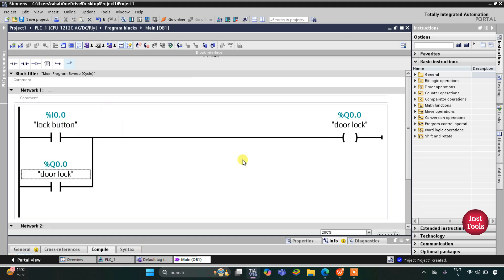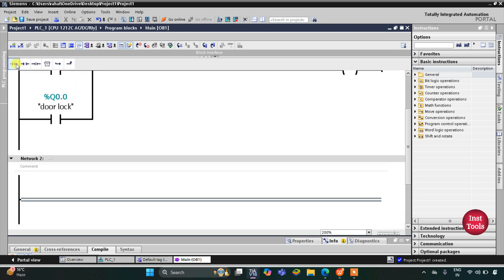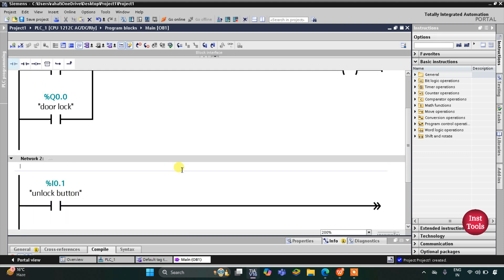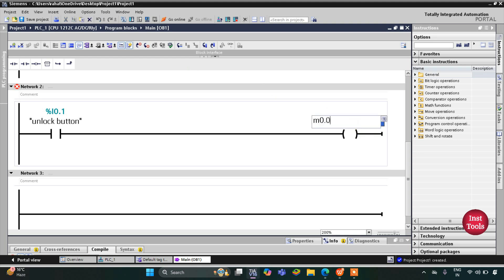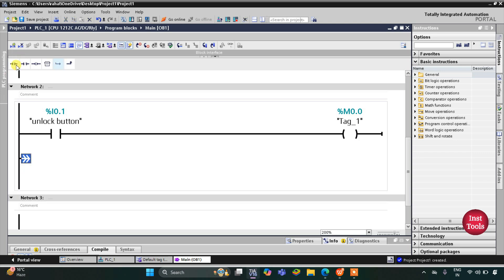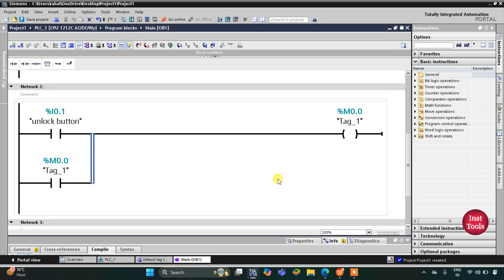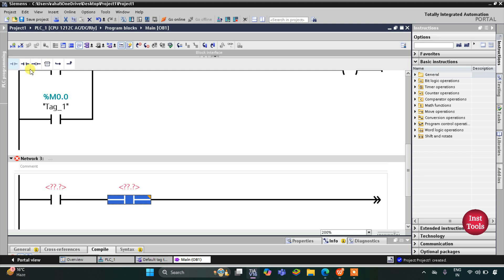This lock button is actually a push button — when it is pressed and released, the door gets locked. Then I will insert one more normally open contact for the unlock button. When unlock button is pressed and released, a memory bit gets set. I will insert M0.0 as the coil, and since this unlock button is also a push button, I will open a branch, add a normally open contact, and close it to latch M0.0.